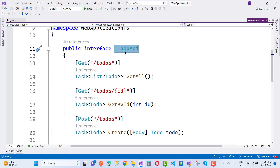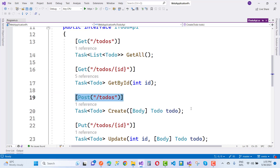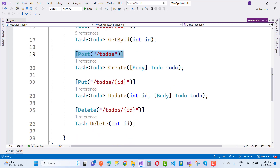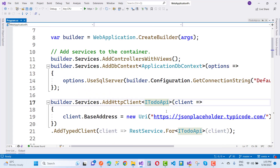In the ITodoApi interface, you only define the attributes. For example: Get todos, get todos with an ID, post todos, put action method, and delete action method. That is the ITodoApi and its configuration.